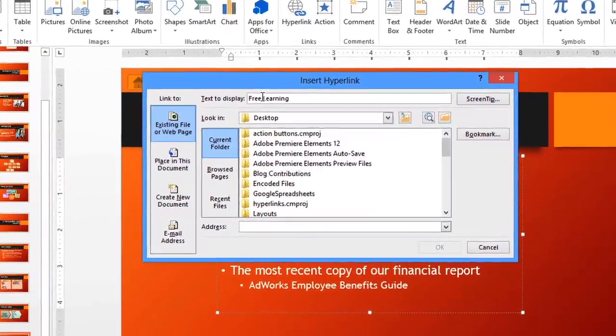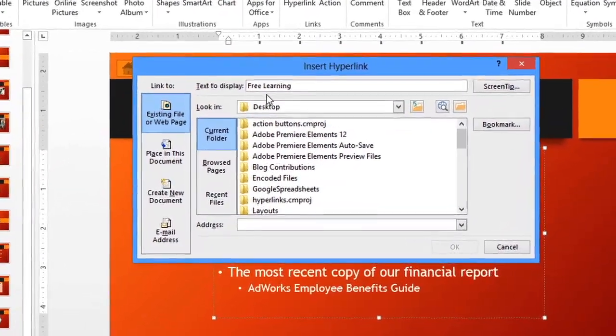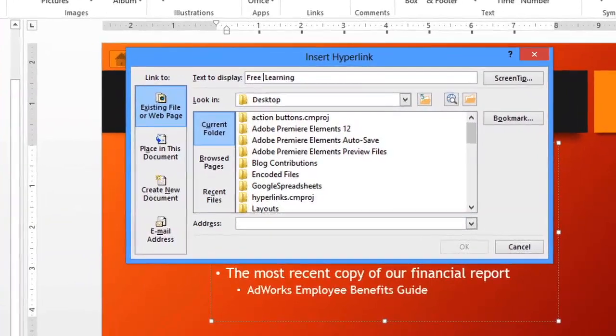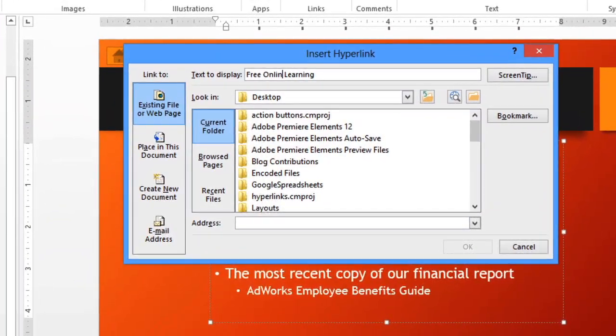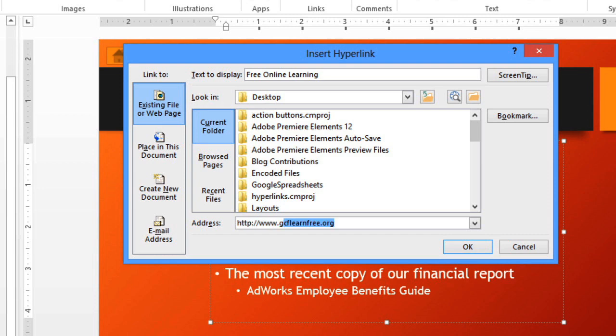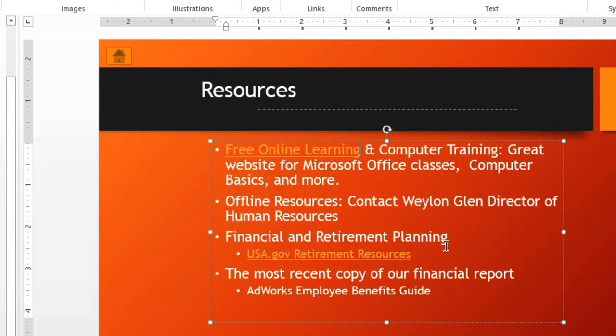In this dialog box, you can see the text the link is going to display and change it if you need to. You can also enter a web address here. When you're done, click OK, and the text turns into a hyperlink.